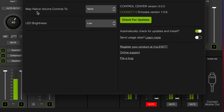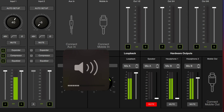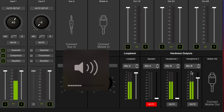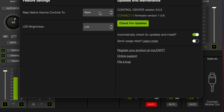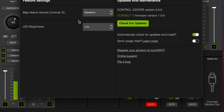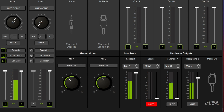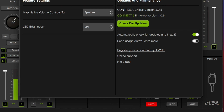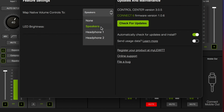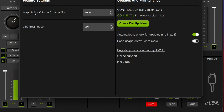The final thing is 'map native volume controls.' Currently I have this set to none — as I turn up the volume on my computer, the faders on speaker, headphone 1, and headphone 2 are not adjusted. But if I go back in and select speakers, as I increase the volume on my computer you can see the fader on speaker is being adjusted. So if you want your keyboard volume controls to adjust the level of one of your output faders for speakers or headphones, you are able to do that with this option.